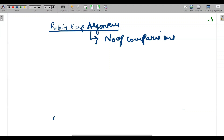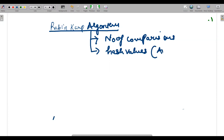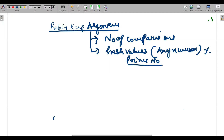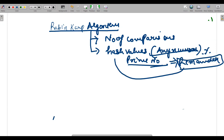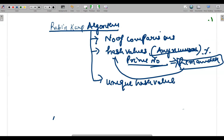How does it reduce comparisons? It basically takes hash values. Hash values are calculated when you take any number and modulus it with a prime number. We use prime numbers because they are not divisible by other numbers, so we get a unique hash value. Whatever remainder you get from that modulus operation is your hash value.